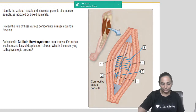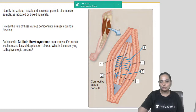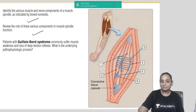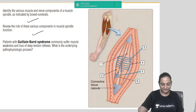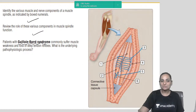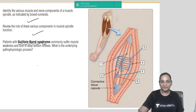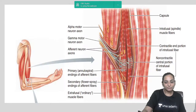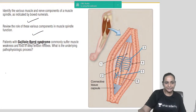We'll start with a flashcard showing six boxes, and you have to identify what each box signifies — its composition and function. We'll also include an applied question regarding Guillain-Barré syndrome, where the patient presents with weakness and loss of deep tendon reflexes.